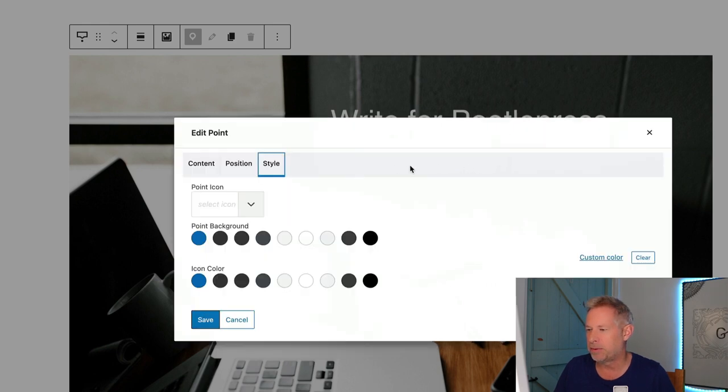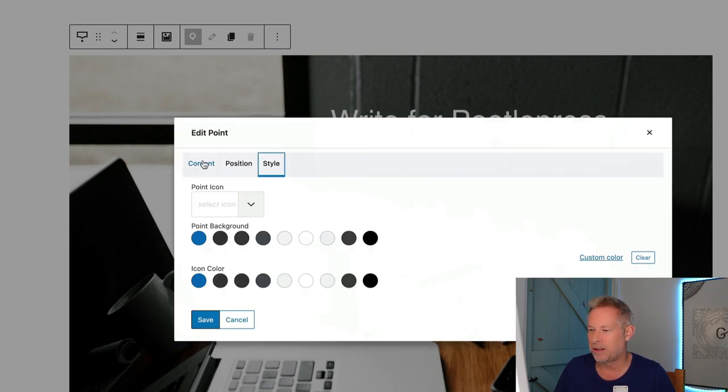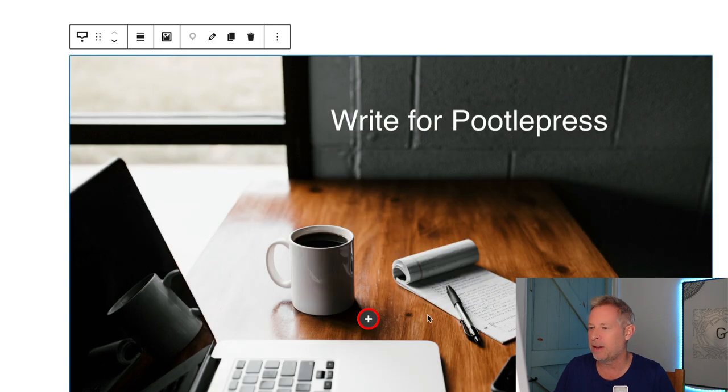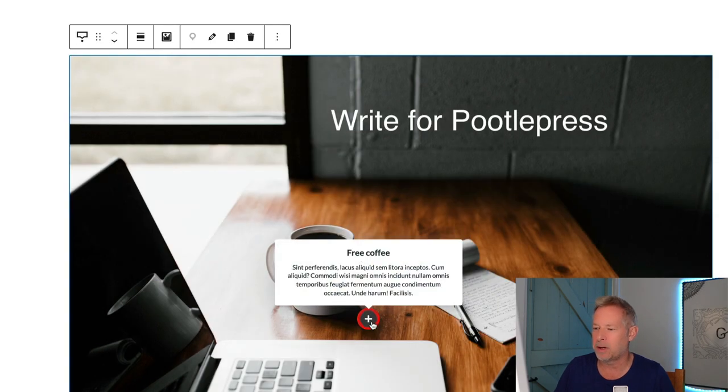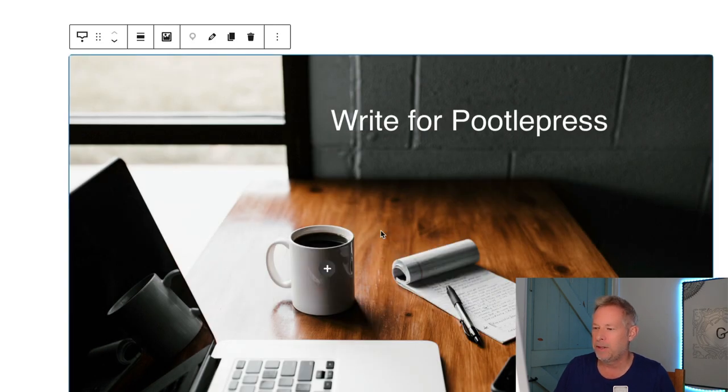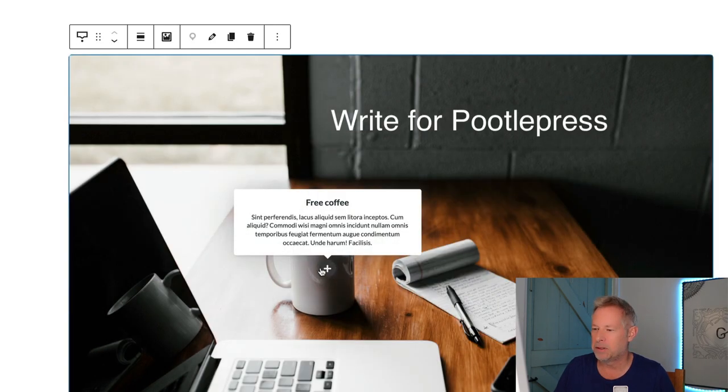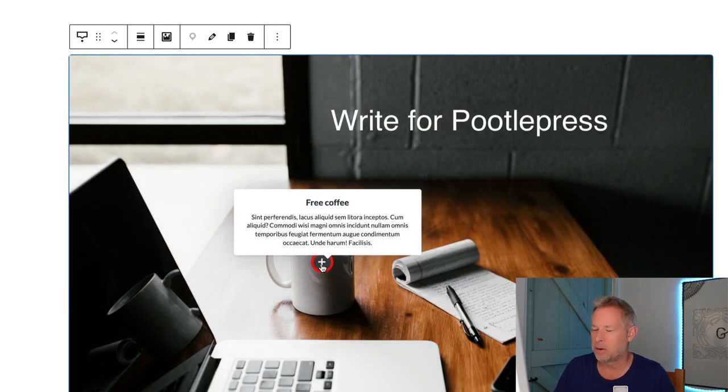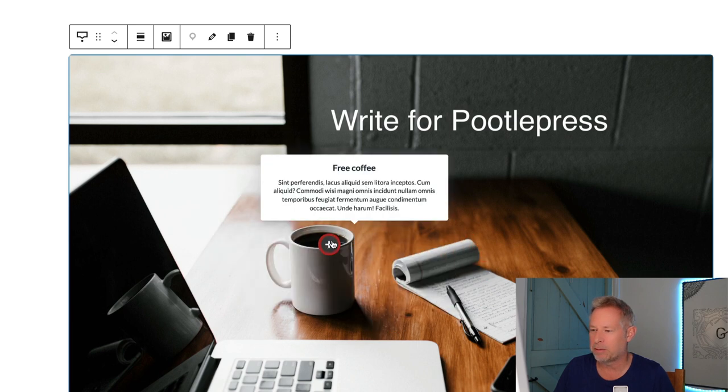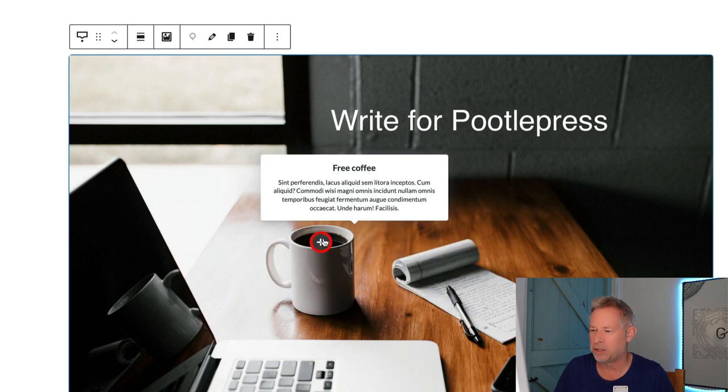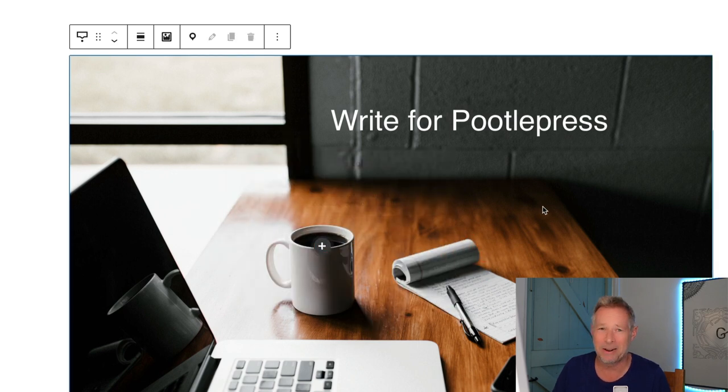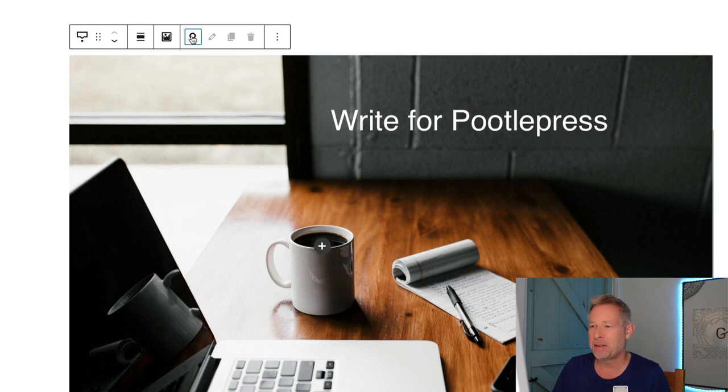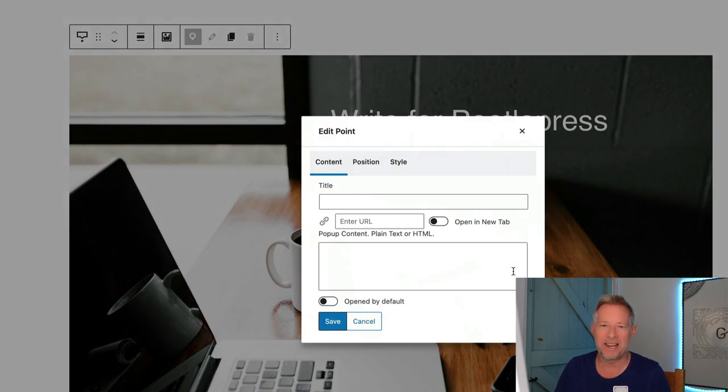You've got some position and style things as well here, which I'm not going to go into. Just save it. Now sometimes what I've noticed is the actual hotspot doesn't go in quite the right place, but you can drag them around once they're in situ, so you can put them wherever you want. There's my free coffee one. Click off and then just repeat the process to add the next one.